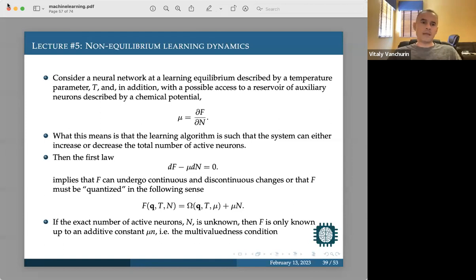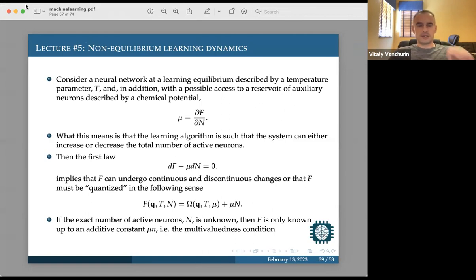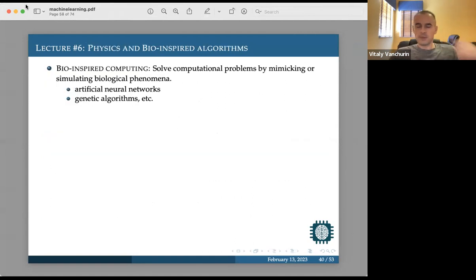Last time we analyzed a learning system away from equilibrium by studying how the probability distribution of trainable variables evolved, and argued that there are two interesting limits: one described by Madelung equations and the other by the Schrödinger equation. For the Schrödinger equation description, it was essential that the number of neurons would be able to increase and decrease. Today we'll discuss one algorithm — a physics- or bio-inspired algorithm — that will allow us to implement this.